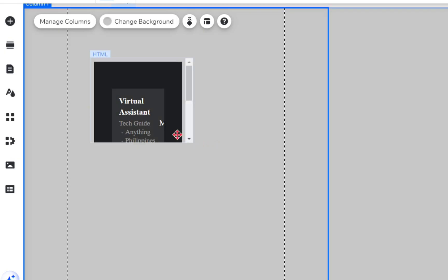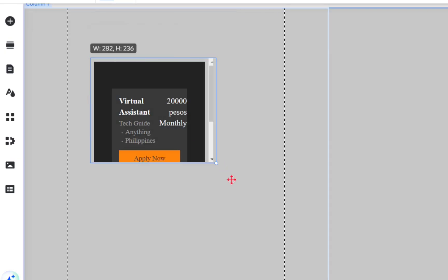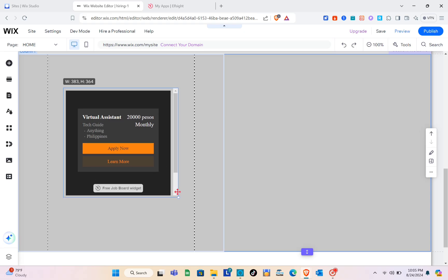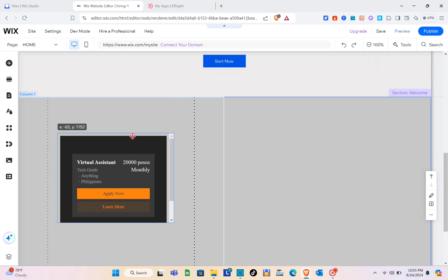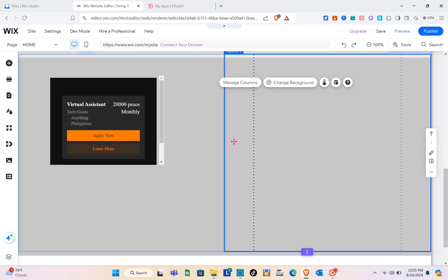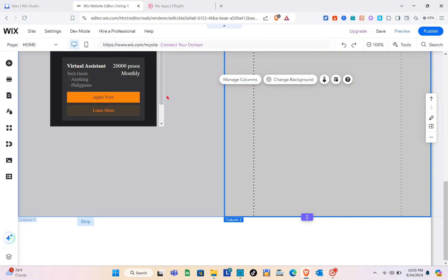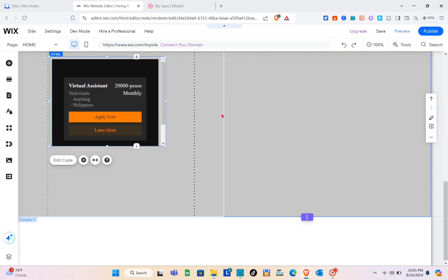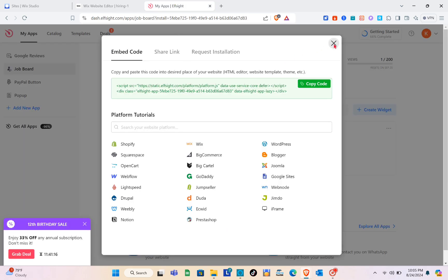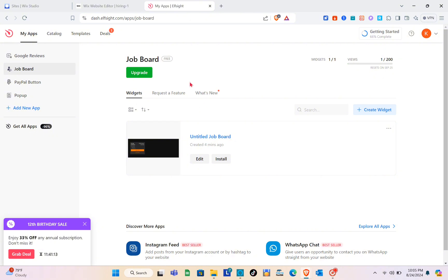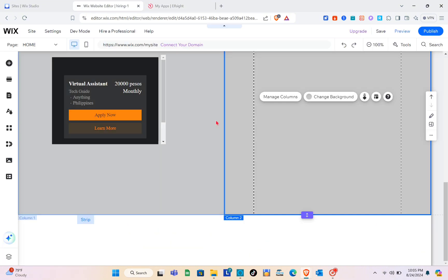As you can see, we've successfully added the widget. Resize it as needed. We've now successfully added the available job listing. The number of widgets you can add depends on your plan — on the free plan you can only install one widget. To add more, click the 'Upgrade' button and choose your plan.